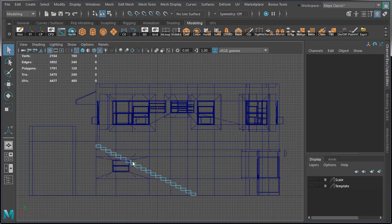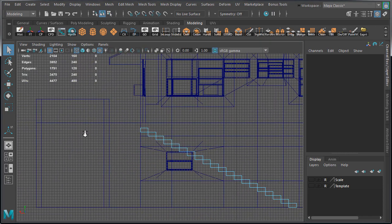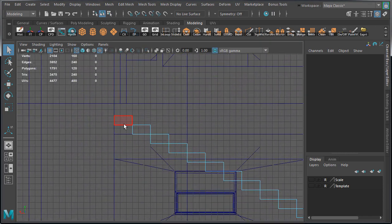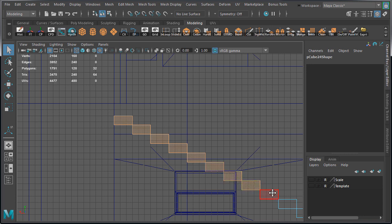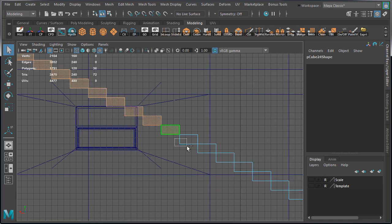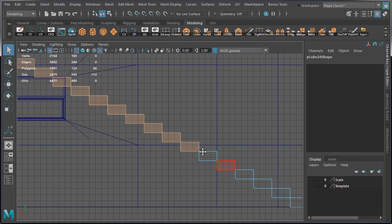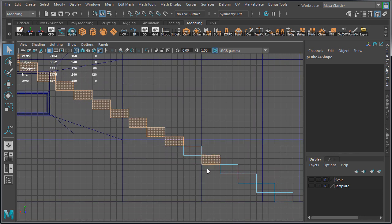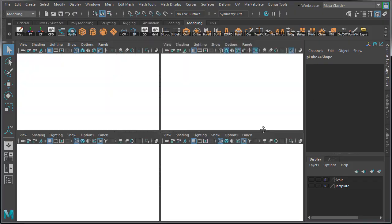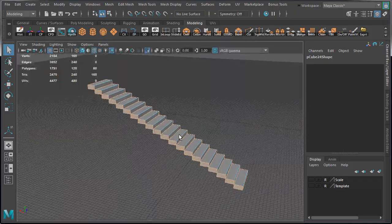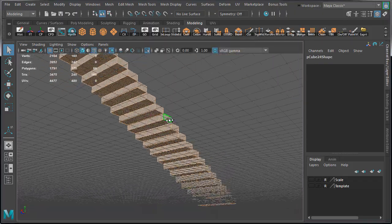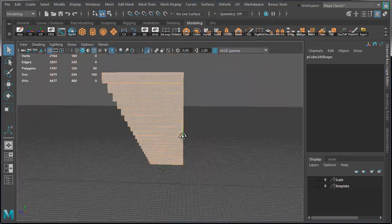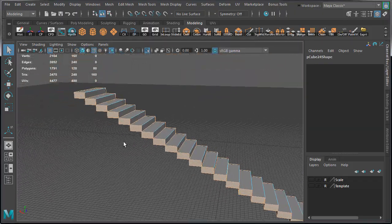We need to select the faces underneath and on the other side. We're going to remove them because the player will not see them. I am marquee selecting the faces on the side and underneath, holding down Shift to add to selection. Let's go to Perspective View, and you can see we have everything selected except for the top and the front of the stairs.